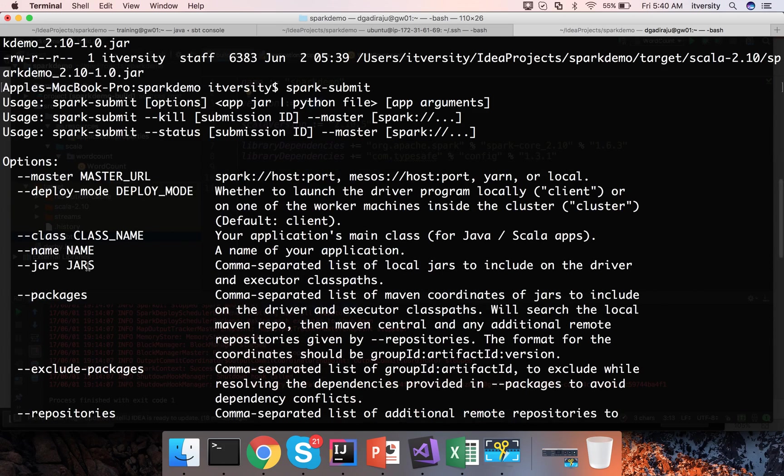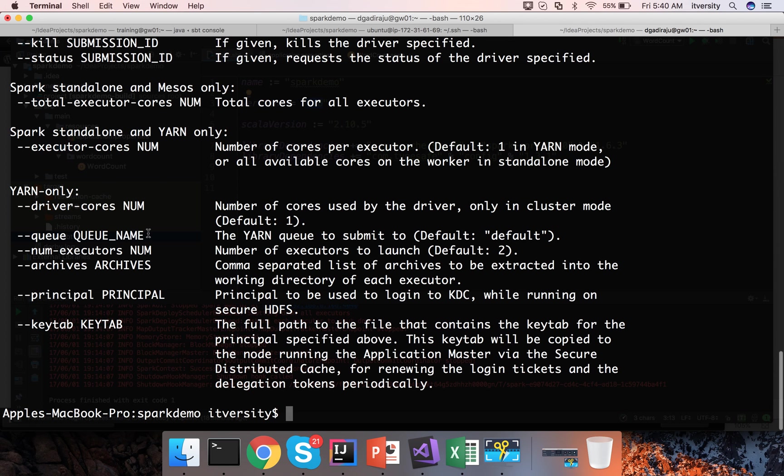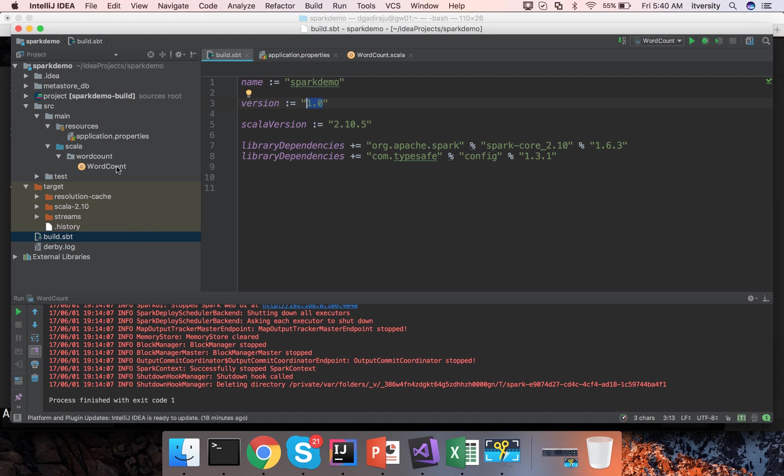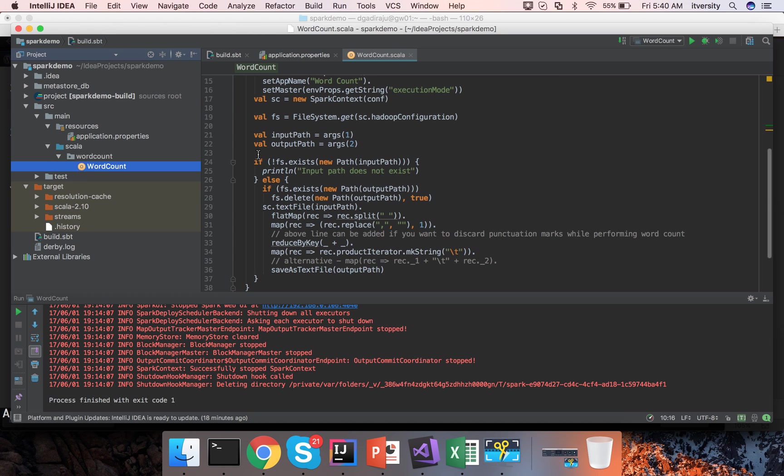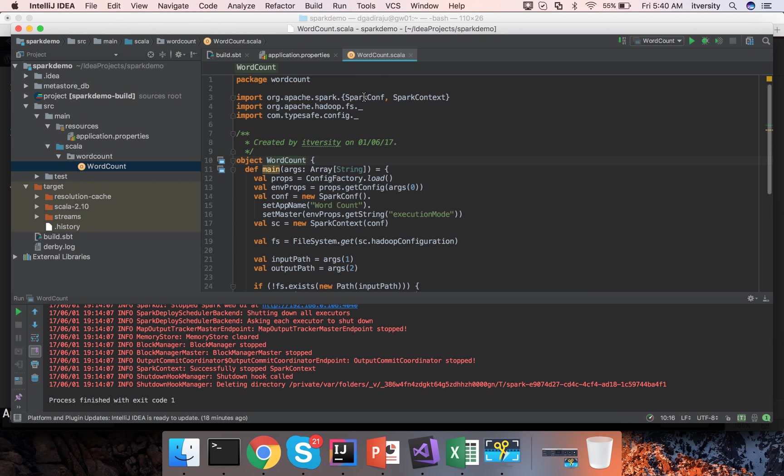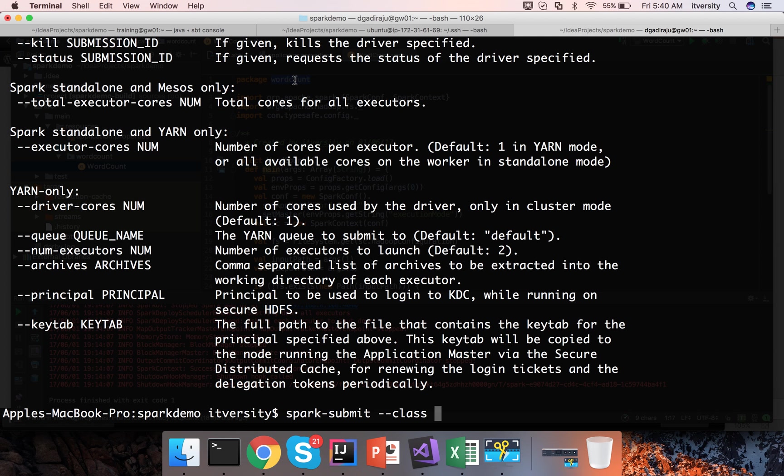Out of all these things only mandatory is class and you have to give the class name. So in this case spark submit hyphen hyphen class and the class name is fully qualified class name of word count in this case which is wordcount dot wordcount.